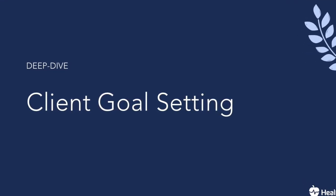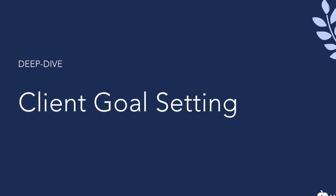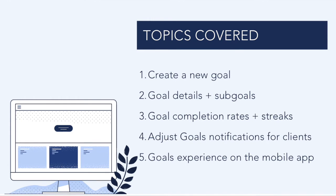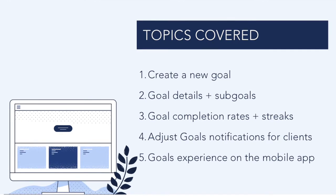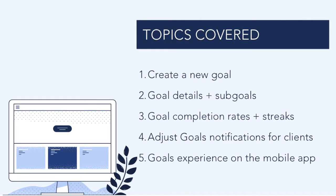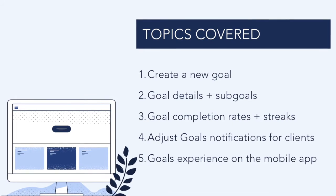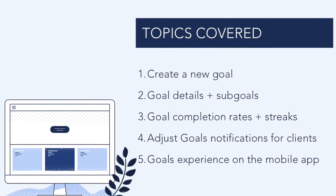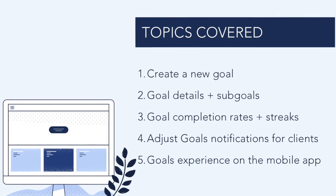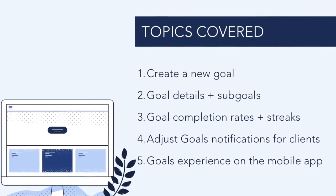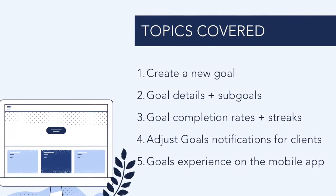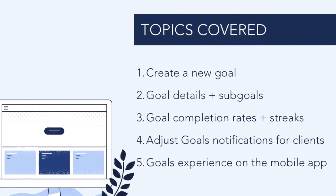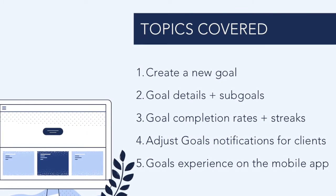Hi, welcome to Healthie's Deep Dive video on client goals. In this session, you will learn how to create a new goal, set goal details and create sub-goals, understand goal completion rates and streaks, adjust goals notifications, and understand the goals experience on the mobile app for both wellness providers and clients.